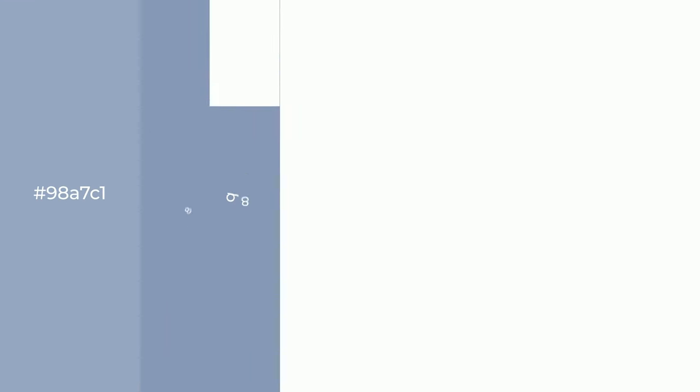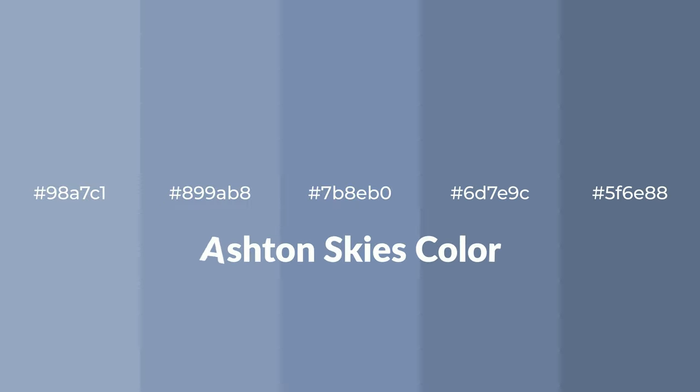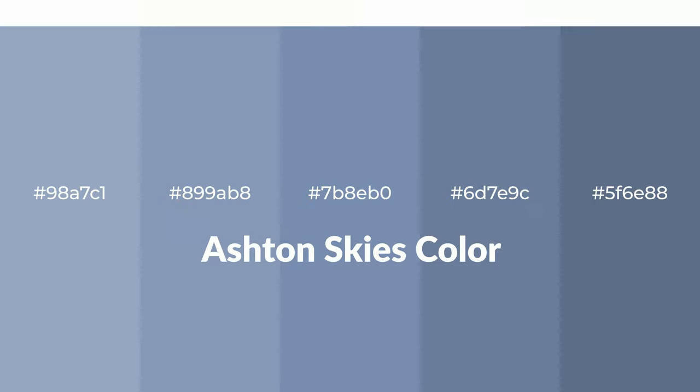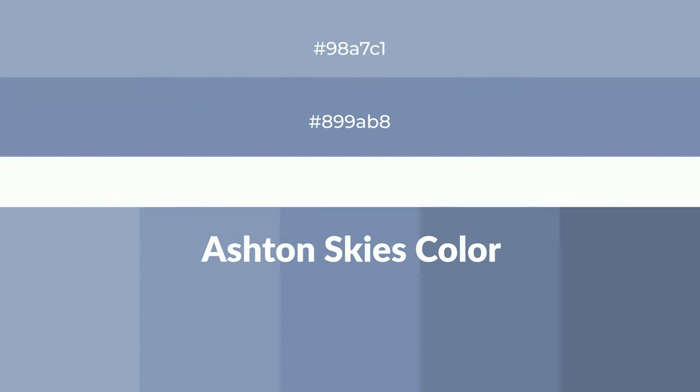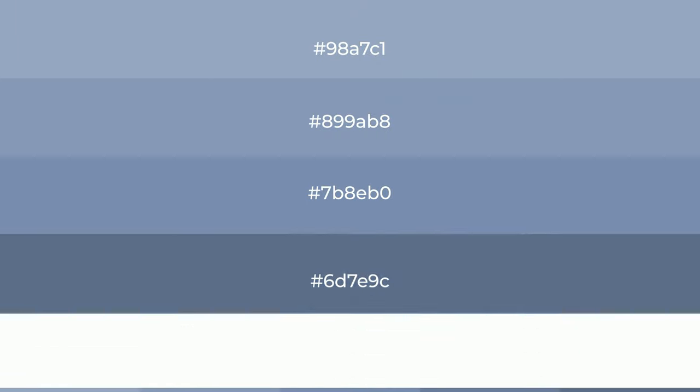Cool shades of Ashton Skies color with blue hue for your next project. To generate tints of a color, we add white to the color, and tints create light and exquisite emotions.